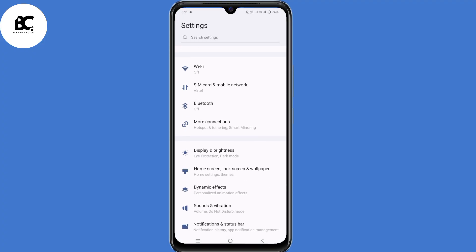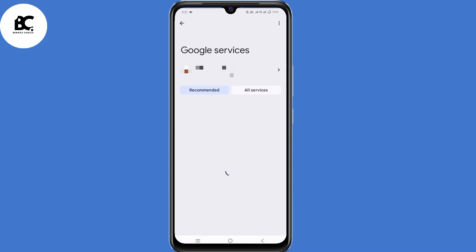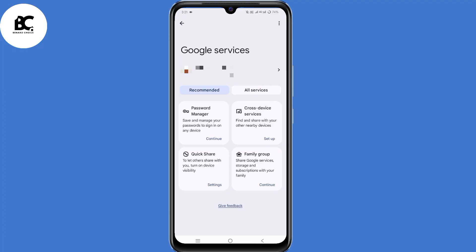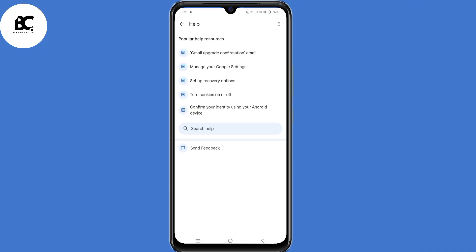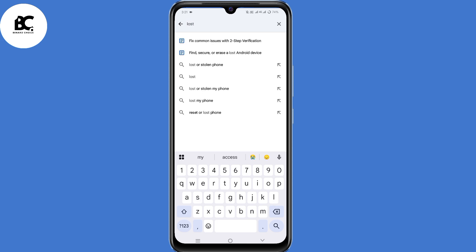Scroll down and select Google. Now click on the three dots in the top right corner, then select Help. Under Help, click on the search icon at the bottom. Then type in Lost, and select Fix Common Issues with Two-Step Verification.